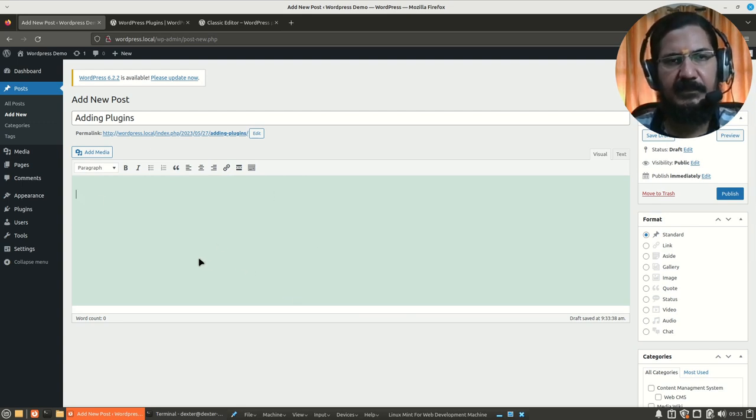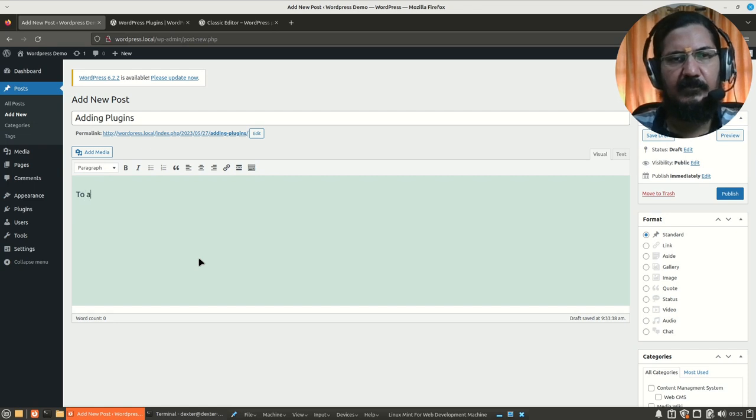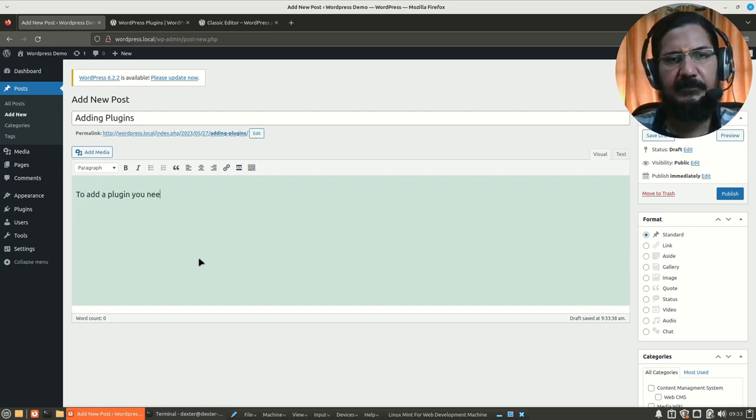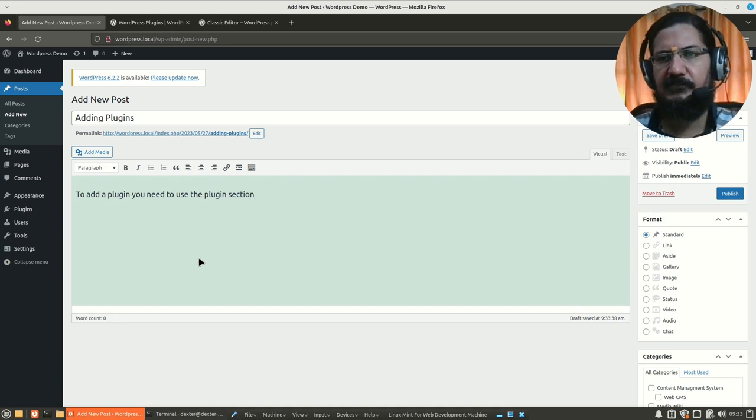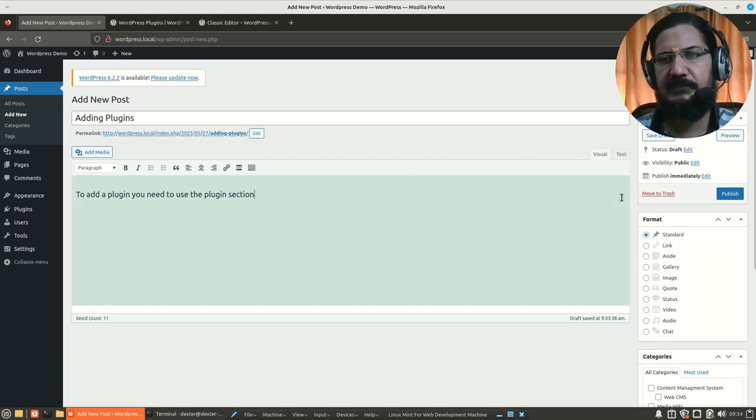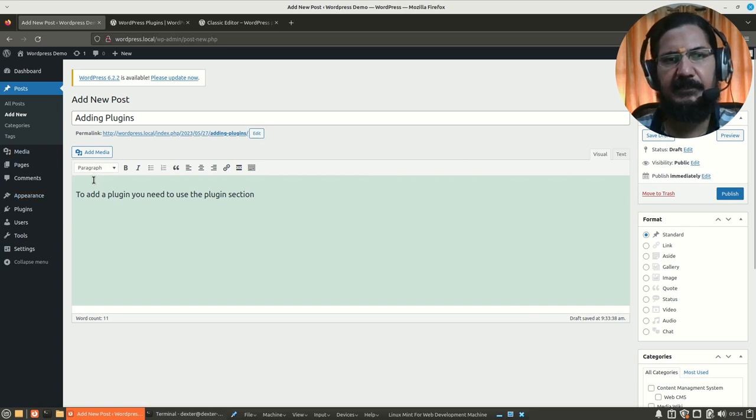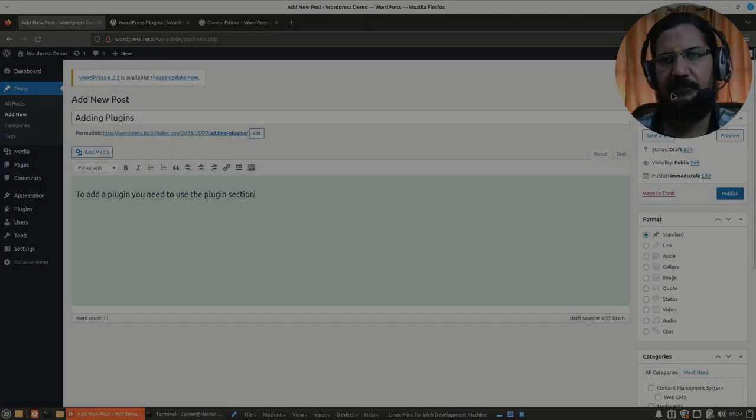And this is the simple classic editor where you can simply write your code, or sorry not code, your content over here to add a plugin. You need to use something like this, whatever is your requirement just fill it up.